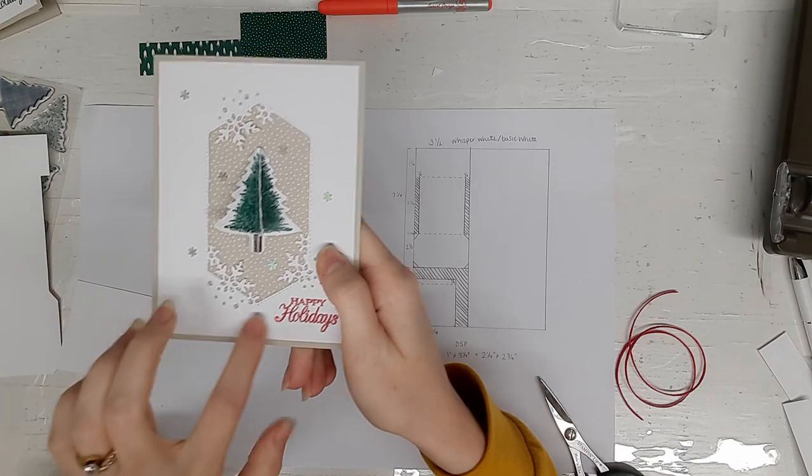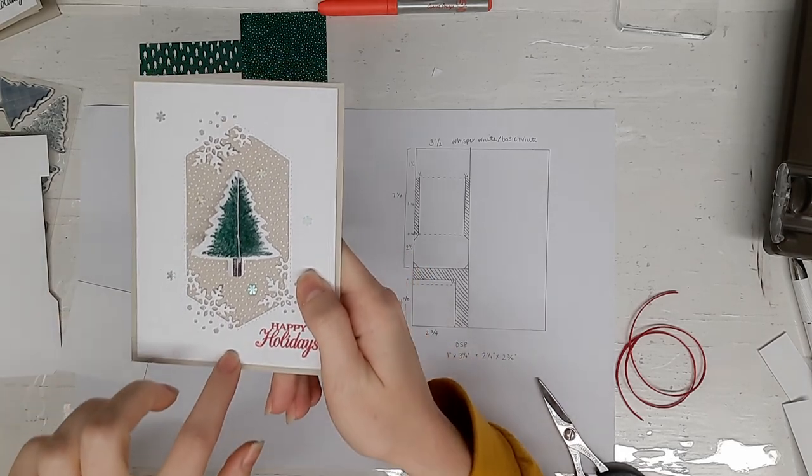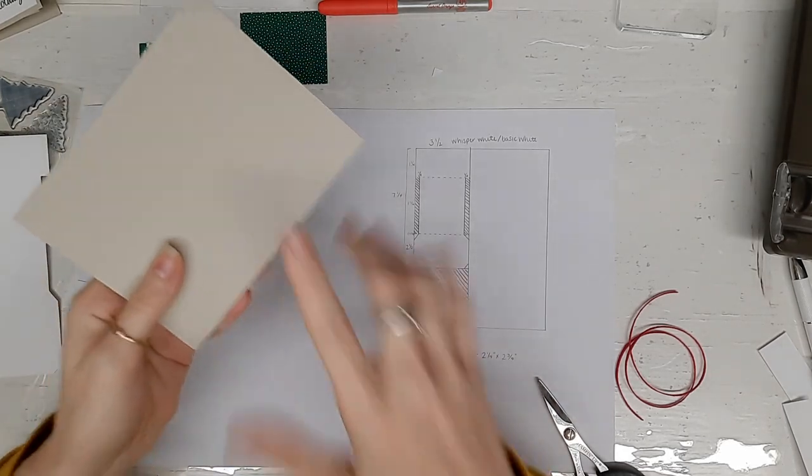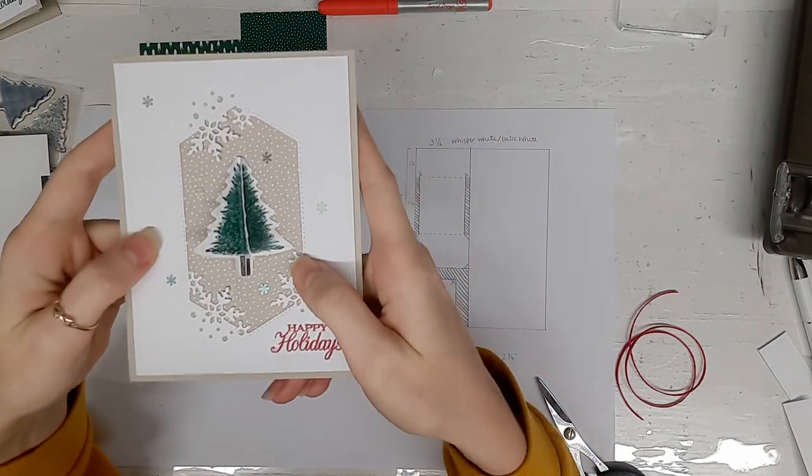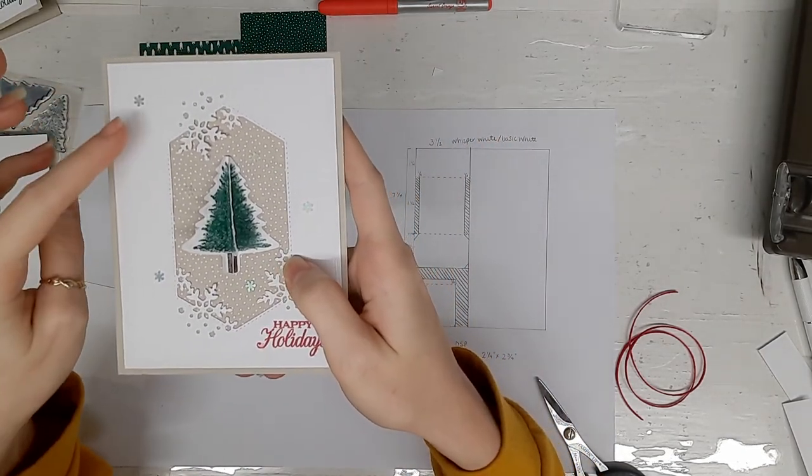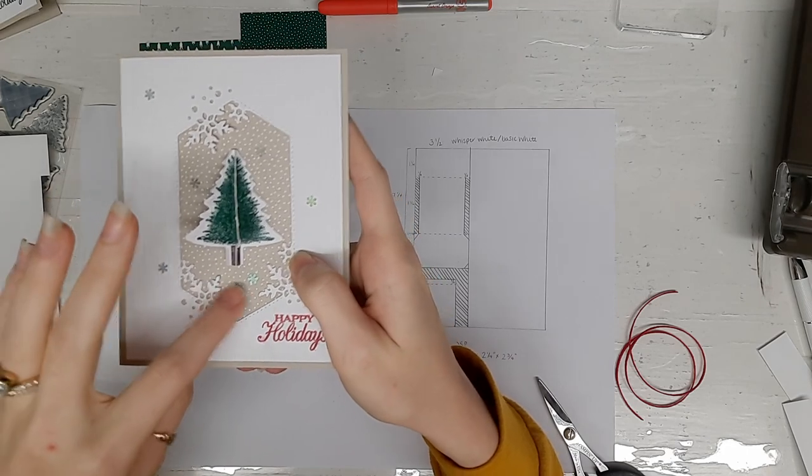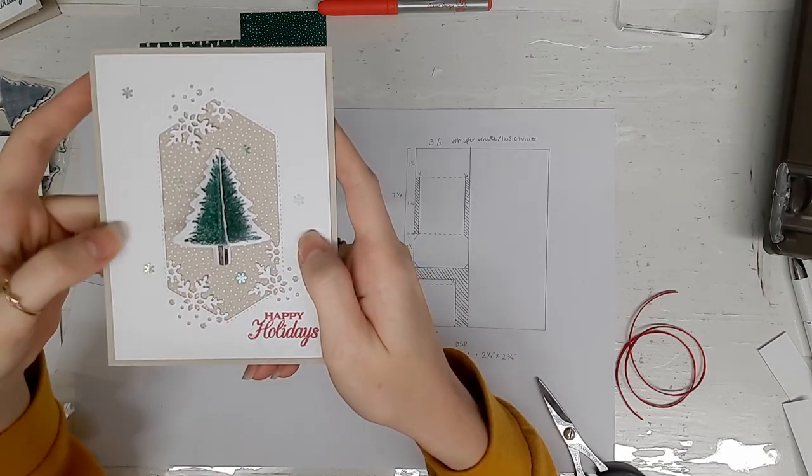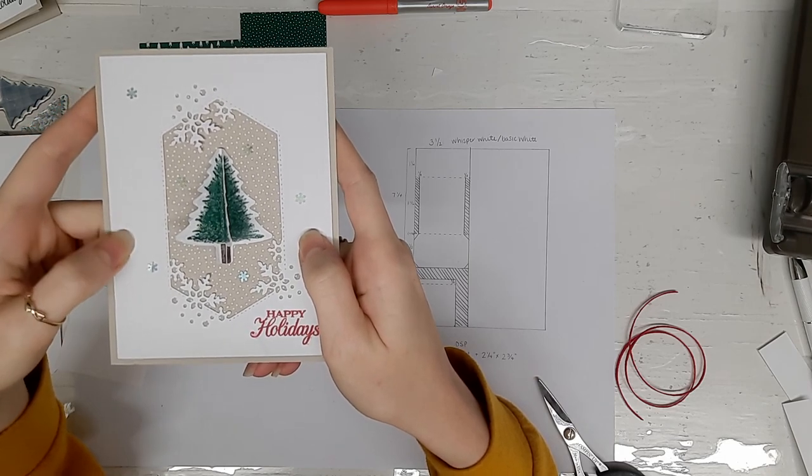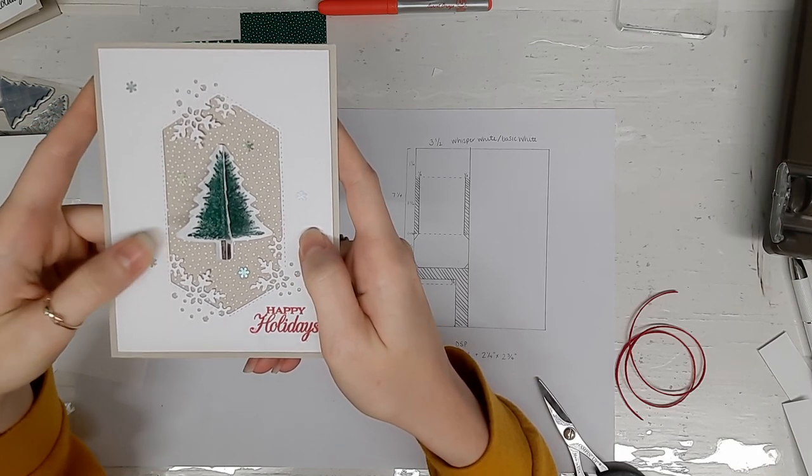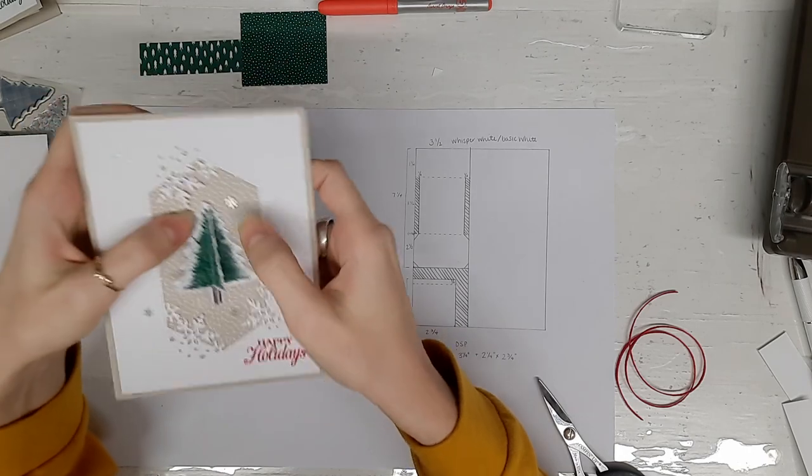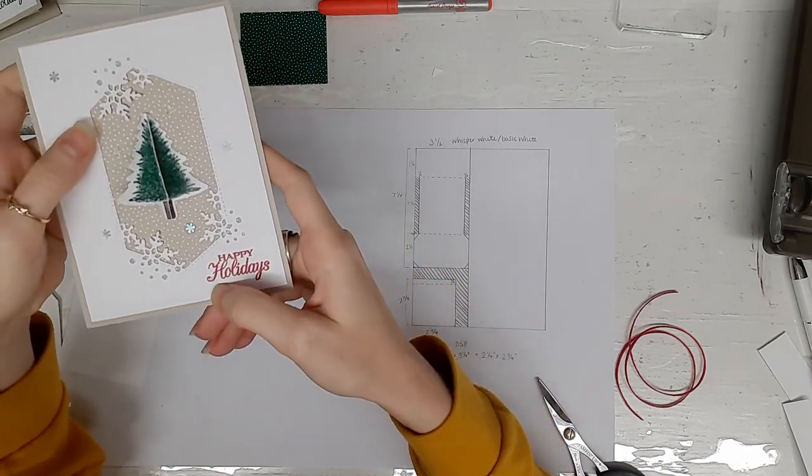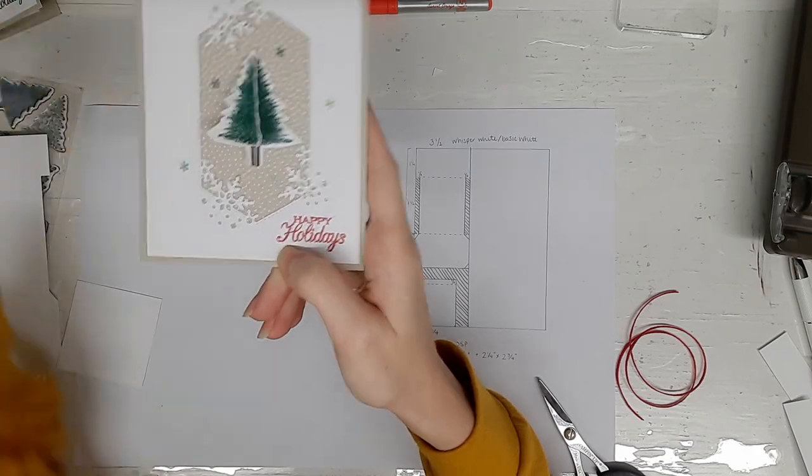I used Sahara Sand for this particular design. On Whisper White I cut out with the snowflake dies this beautiful cut out image, and then ran it through the subtle 3D embossing folder. I added some sequin embellishments, the self-sticking kind. I stamped this sentiment, Happy Holidays.